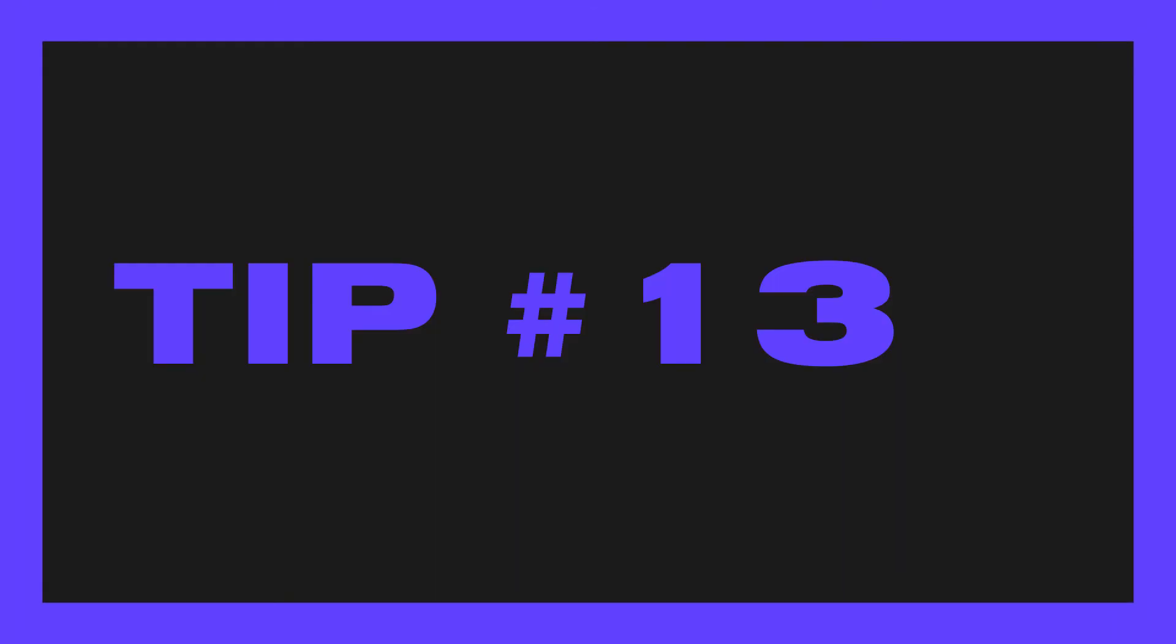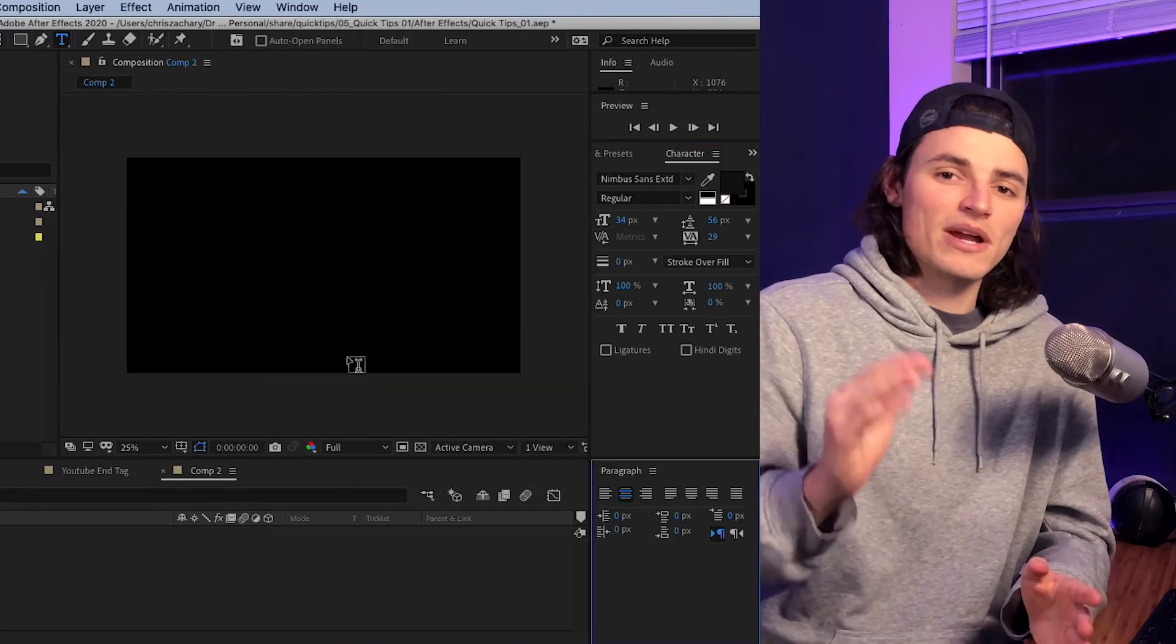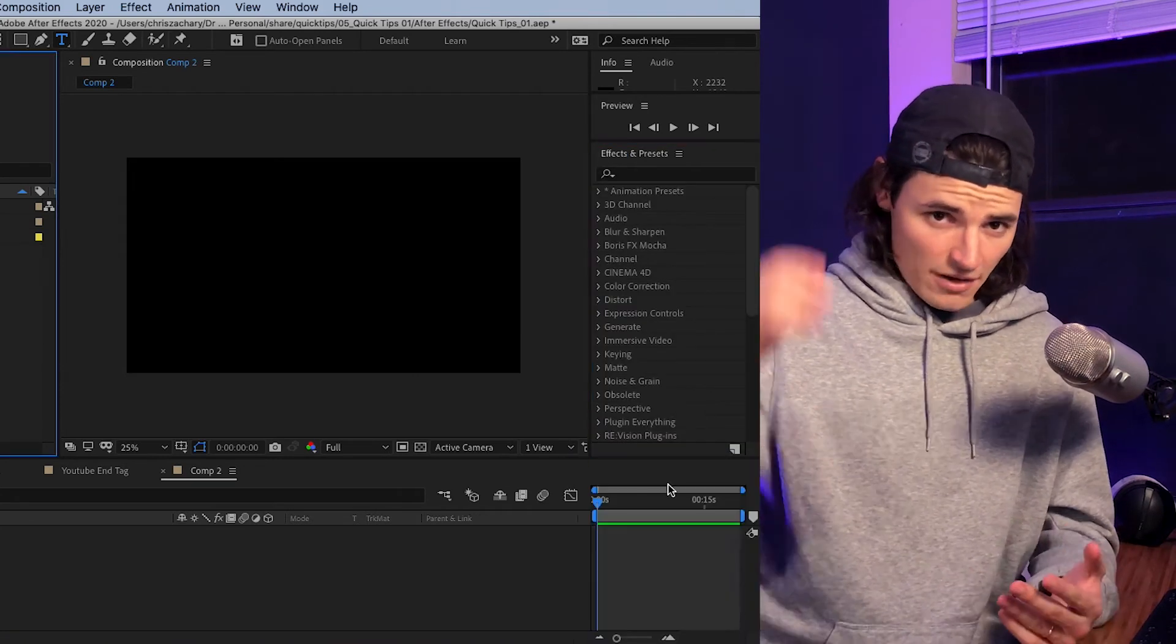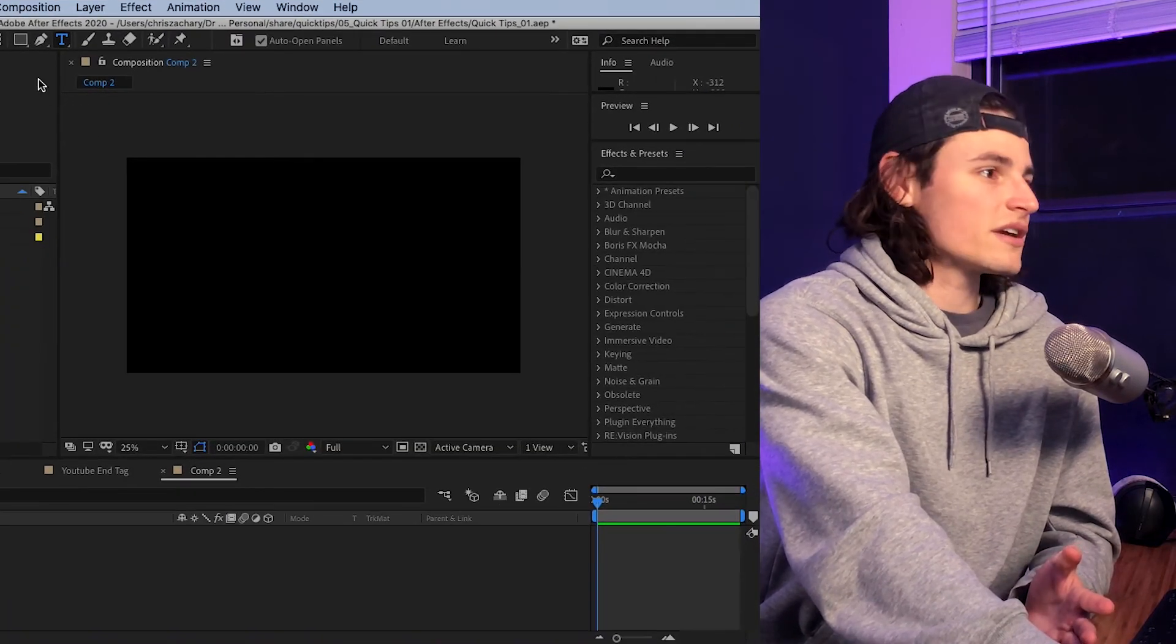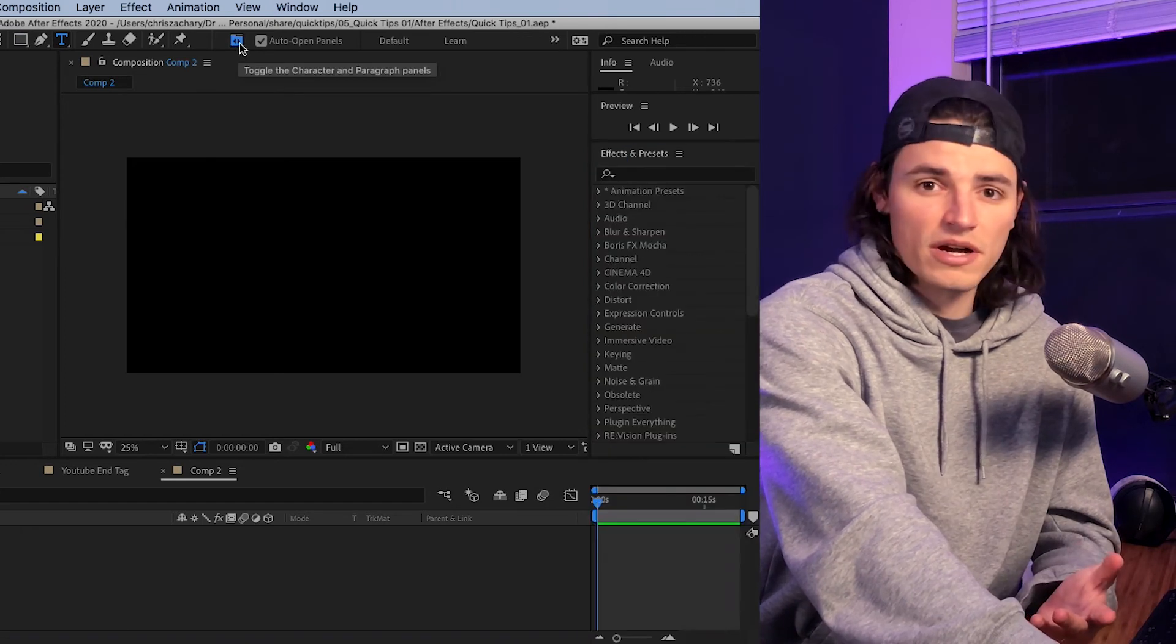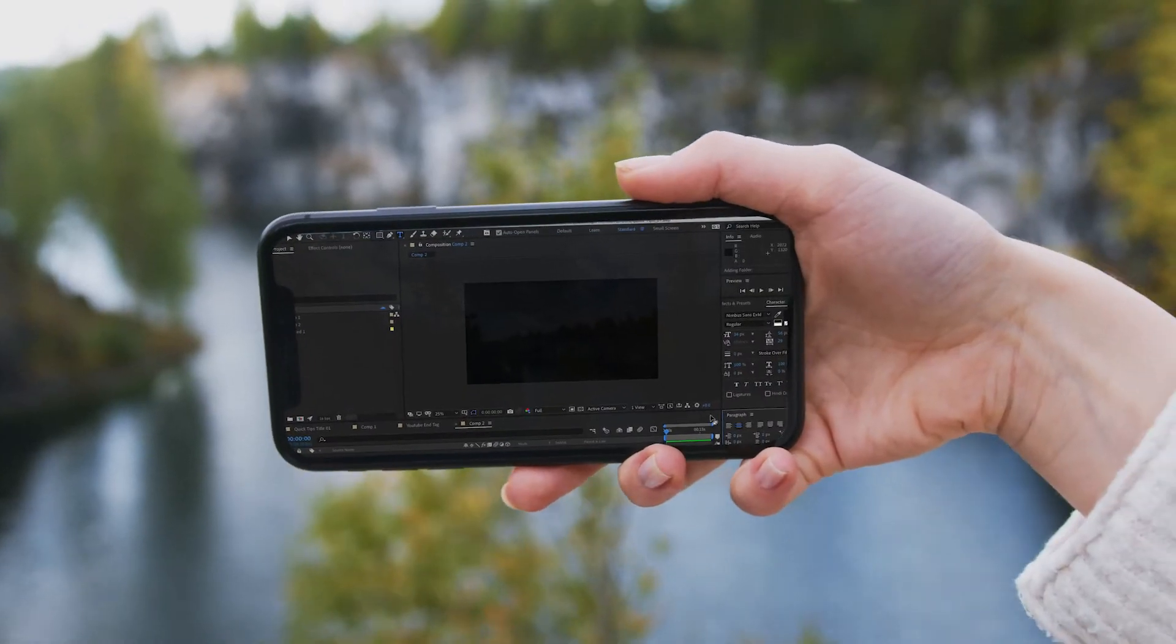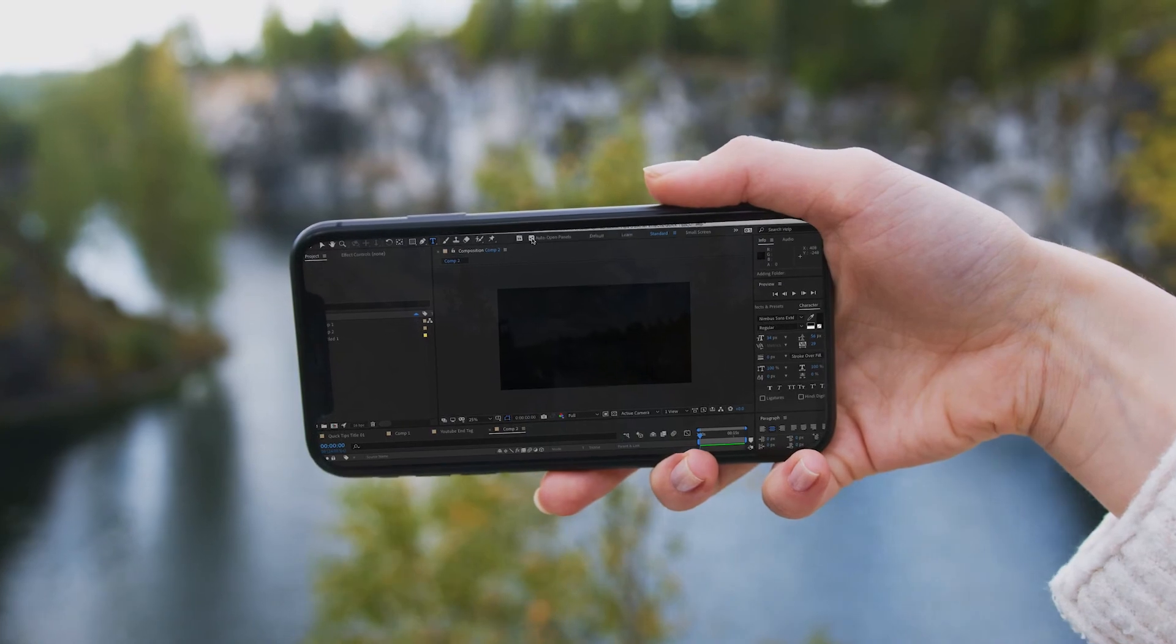If you're working with text layers and you've got a messy workspace, it can be easy to lose the character and paragraph panels. Sometimes they're just taking up more space than you want so you close them down. There's this little check box up here that auto opens panels. Your text layer will automatically open up paragraph and character when you click on a text layer. You can hit this toggle character and paragraph panels button and it'll do exactly what it said. Keep your workspace nice and tidy, especially if you're working on a more minimal small screen setup. Don't hide those text panels when you need them. Don't keep those things hanging around. Shove them in a closet.